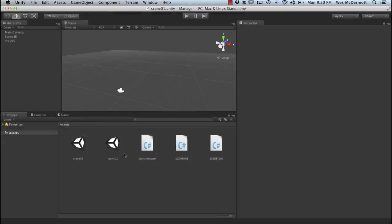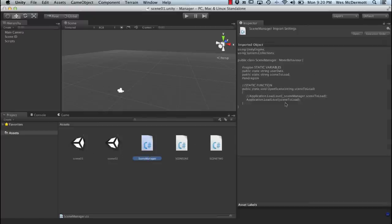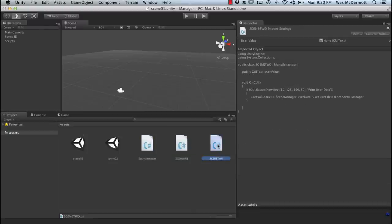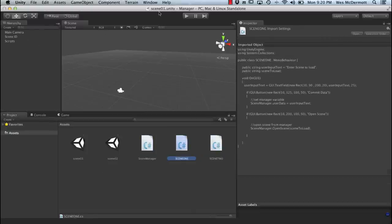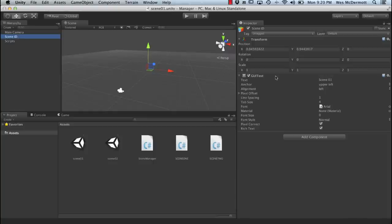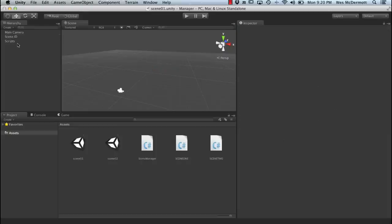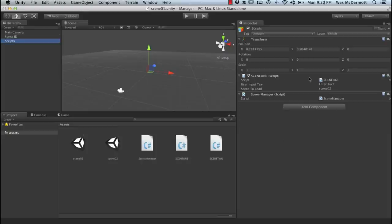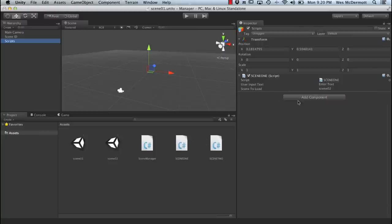So in this video we'll talk about how I go about doing that. We have Scene 01 open. We've got two scenes — 01 and 02 — and a scene manager. This is our global scene manager script, and we've got simple Scene 01 and Scene 02 scripts. In Scene 01, we've got a main camera, a Scene ID — just a GUI text showing which scene we're in — and an empty game object with a scripts component. We have the Scene 01 script added, which gives us some user text input. It has a 'user input text' field and a variable called 'scene to load', where we type in the name of the scene — Scene 02 — that we want to load.